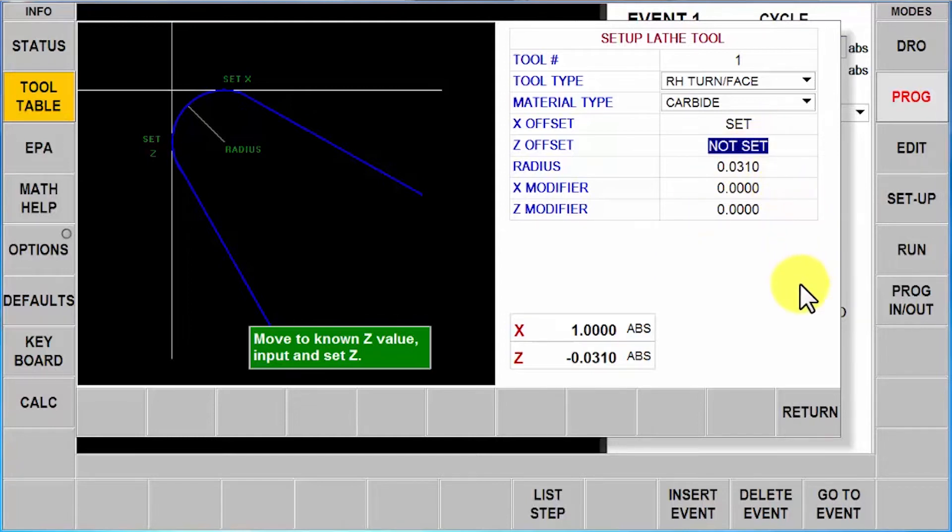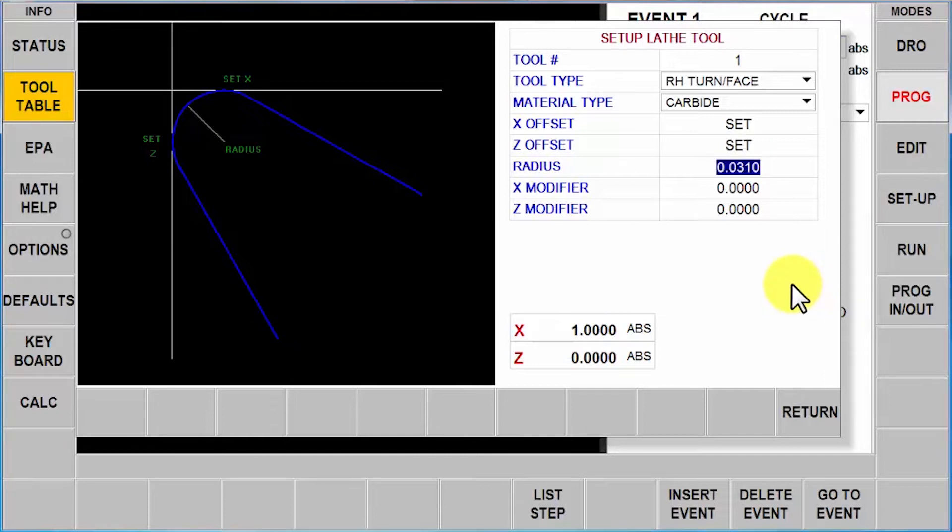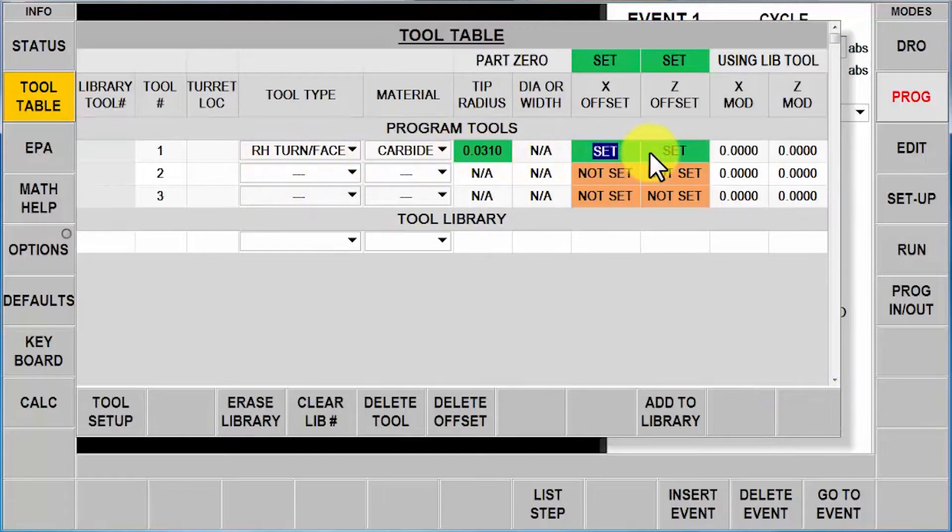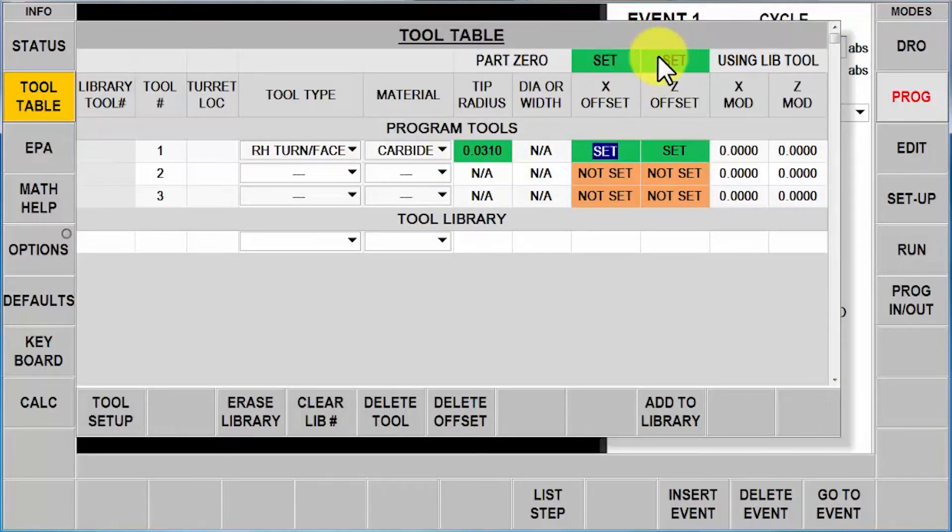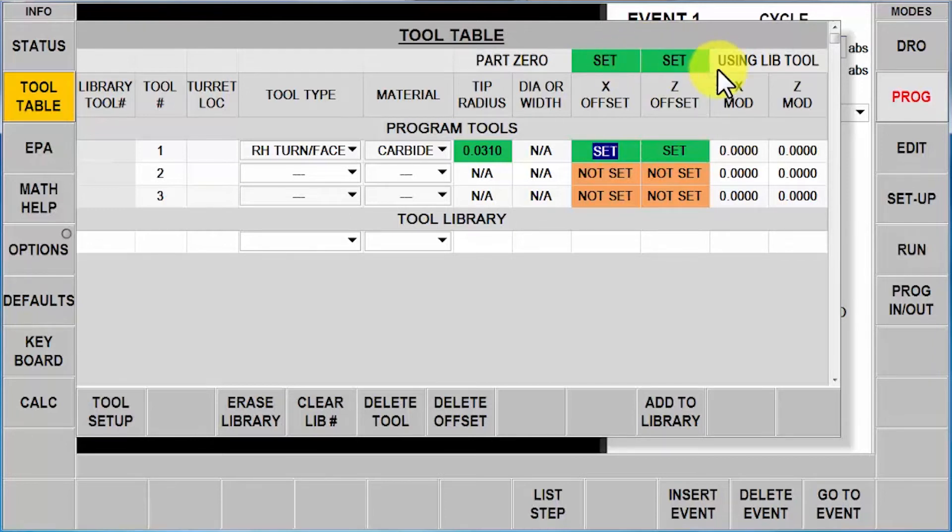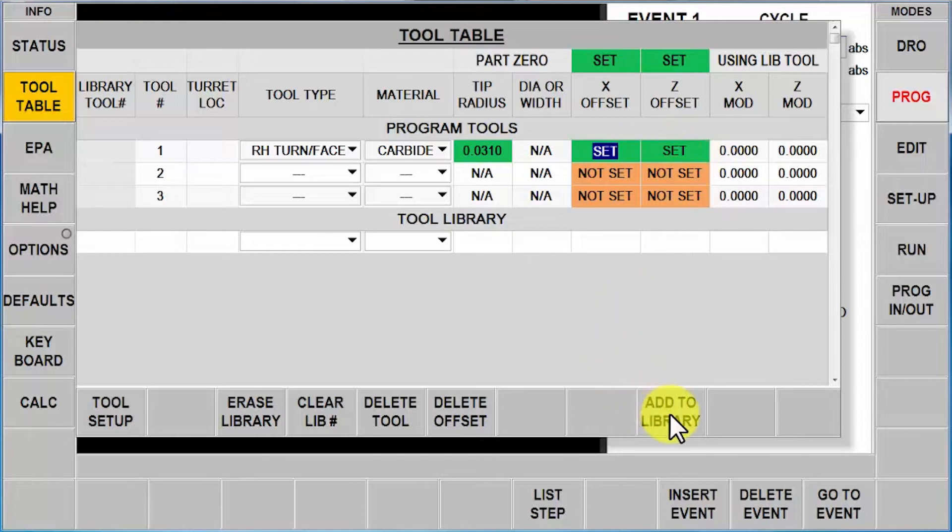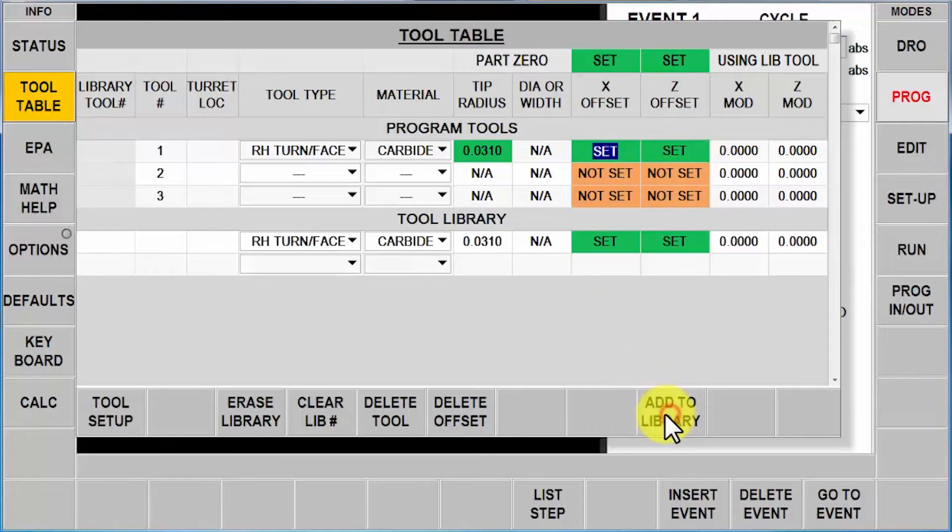Then it asks me about the Z, so I face off the end of the part. I tell it that is Z0, and when I push return you will see that not only is my first tool set, but so is the top where it says part zero. This has turned from orange to green now and says it was set using a library tool. Now actually this is not a library tool yet, but it's assuming that's exactly what you're going to do.